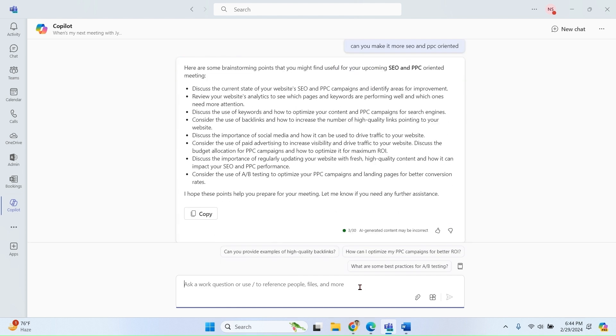So you can see we can ask prompt after prompt. Copilot is a multi-turn experience. Just follow with another prompt and Copilot builds on its initial response to get closer to what you are looking for. So the first prompt is generally not perfect. So keep improving your prompts to get better results.